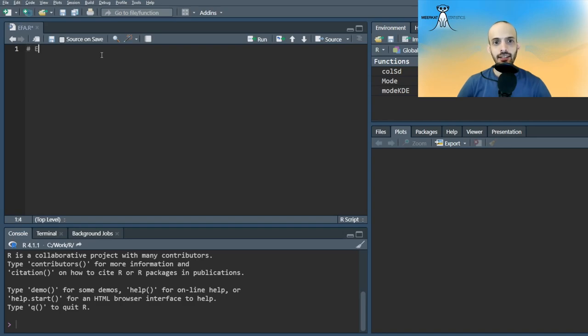Hi guys! Here's an example of how to fit EFA exploratory factor analysis using R and the Psyche package.